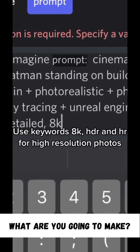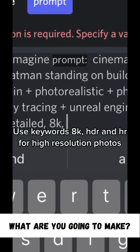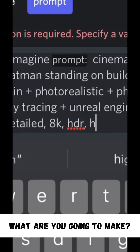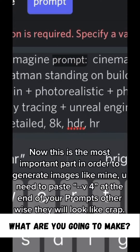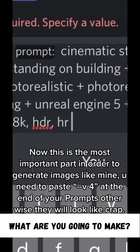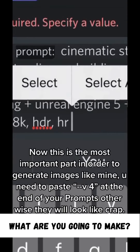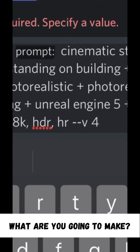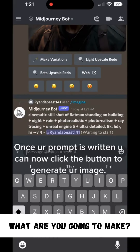Use keywords 8K, HDR, and HR for higher resolution photos. Now this is the most important part in order to generate images like mine: you need to paste V4 at the end of your prompts, otherwise they will look like crap.